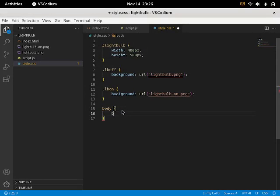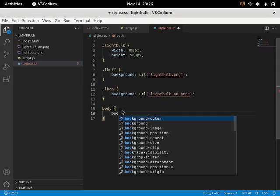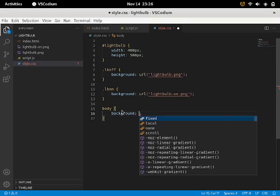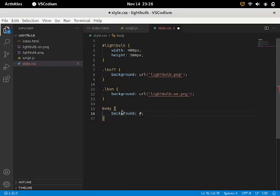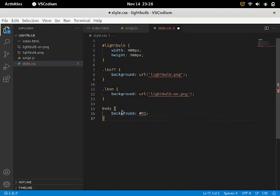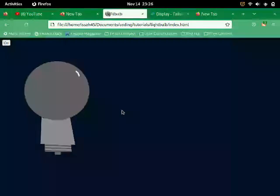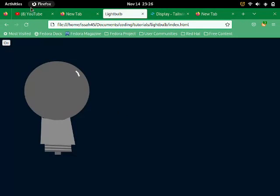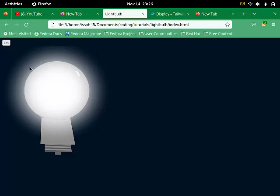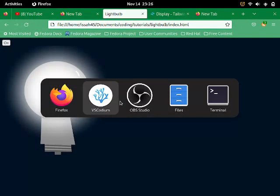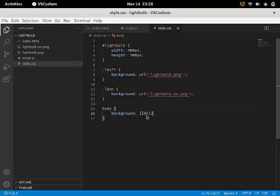So let's just add a body tag. And we're going to add a background. Zero one two zero one two. Good. Now it has a blue background. Yeah, it's shining quite properly.